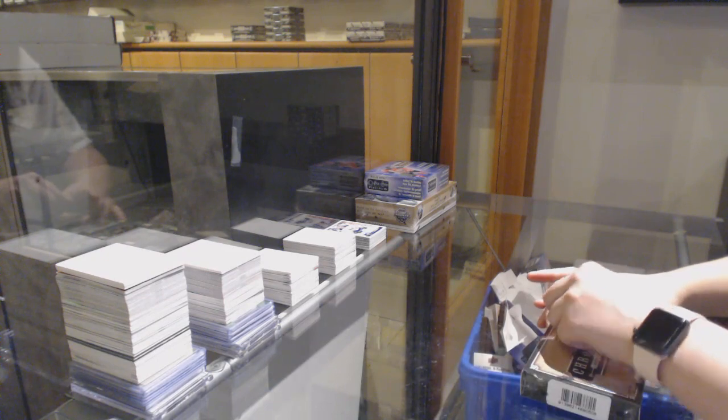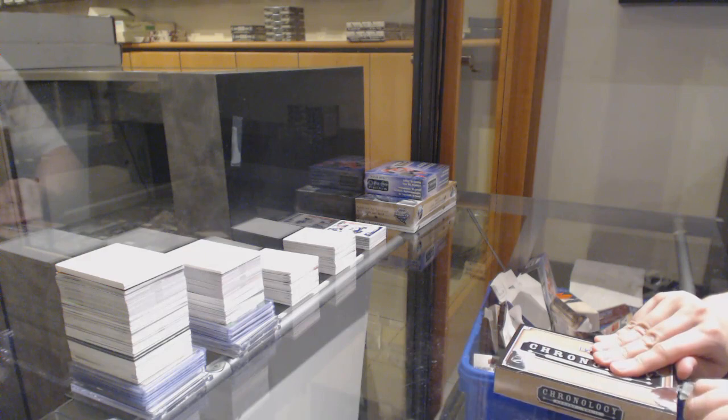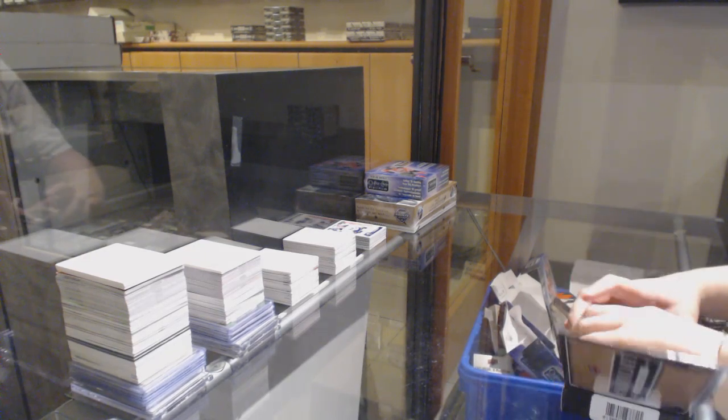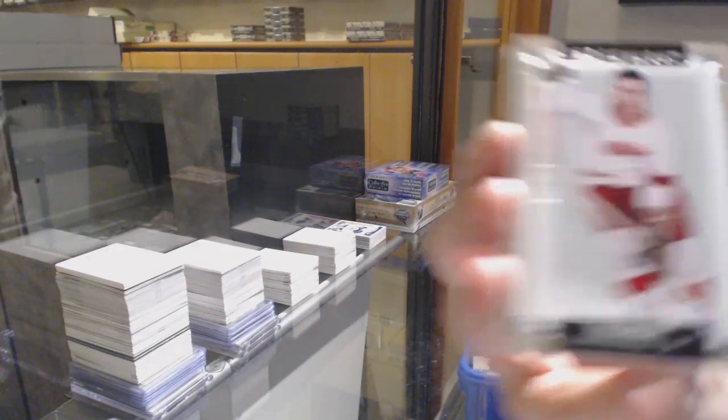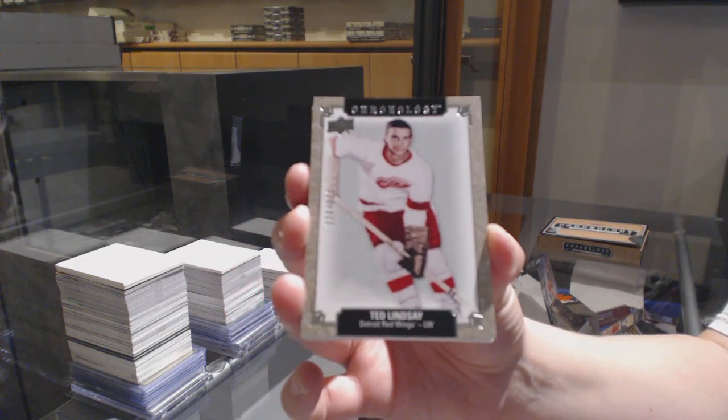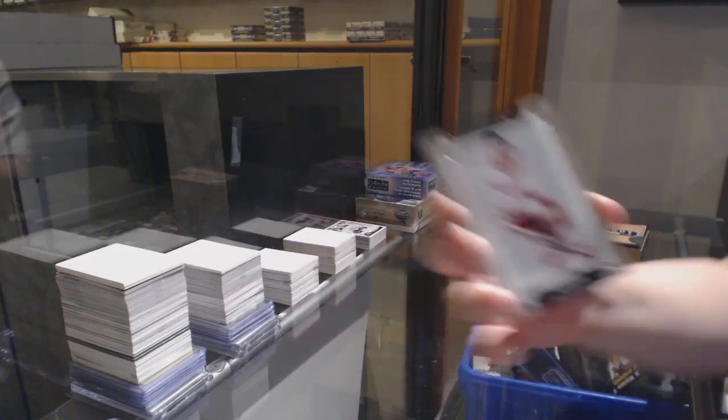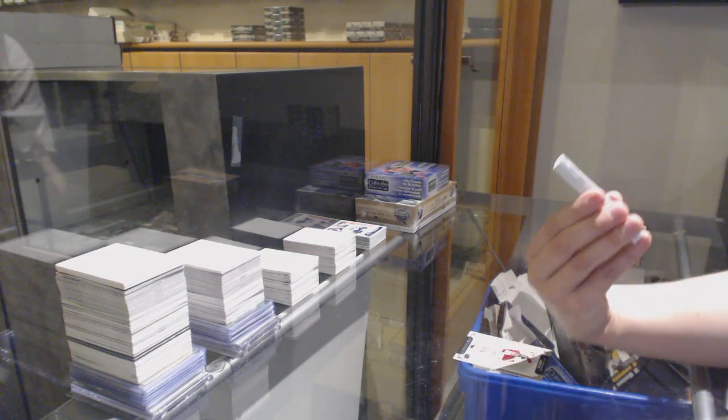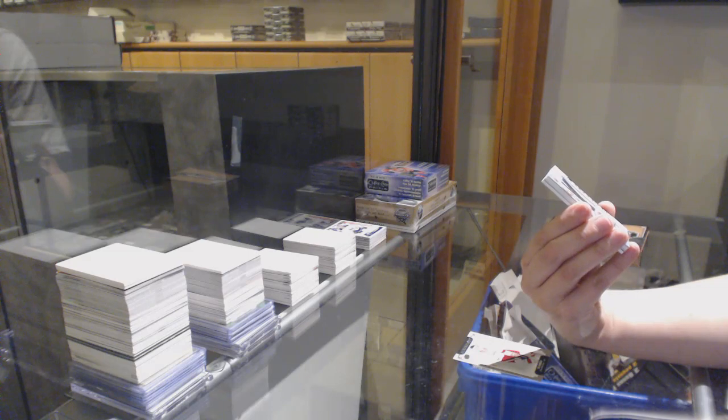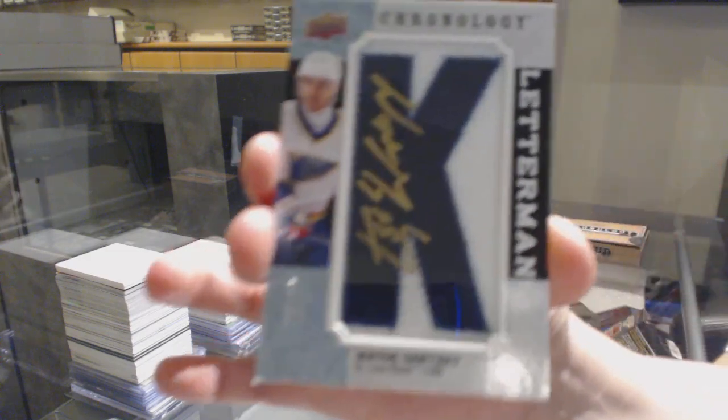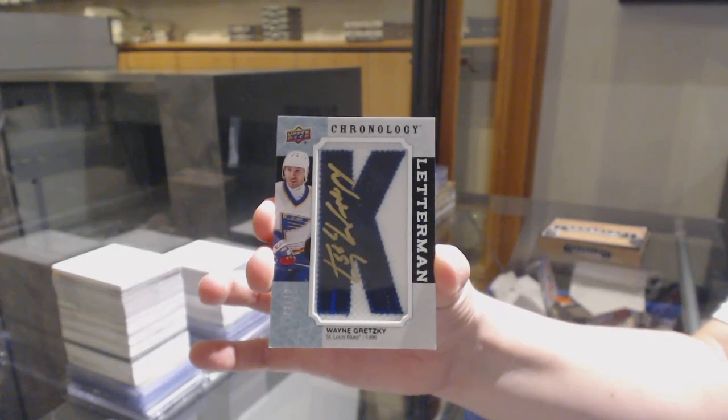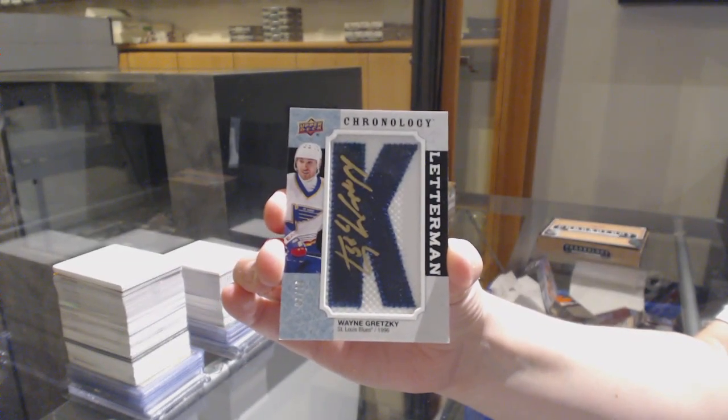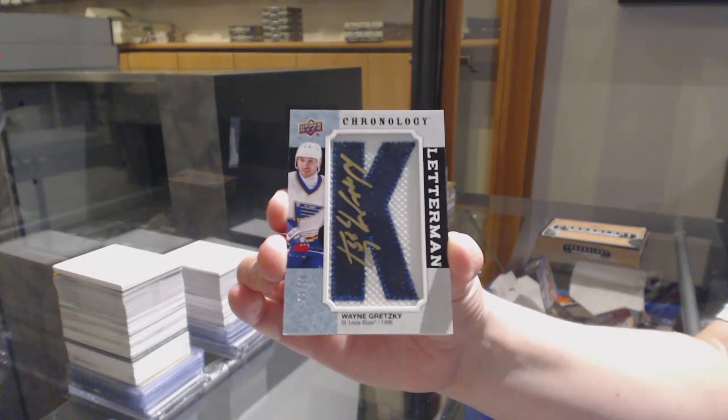Chronology Time. We've got number 222, Ted Lindsay for the Red Wings. What a great card eight feet, so good. We've got number 210 for the St. Louis Blues Letterman Patch Auto of Wayne Gretzky. Wayne Gretzky, congrats eight feet.